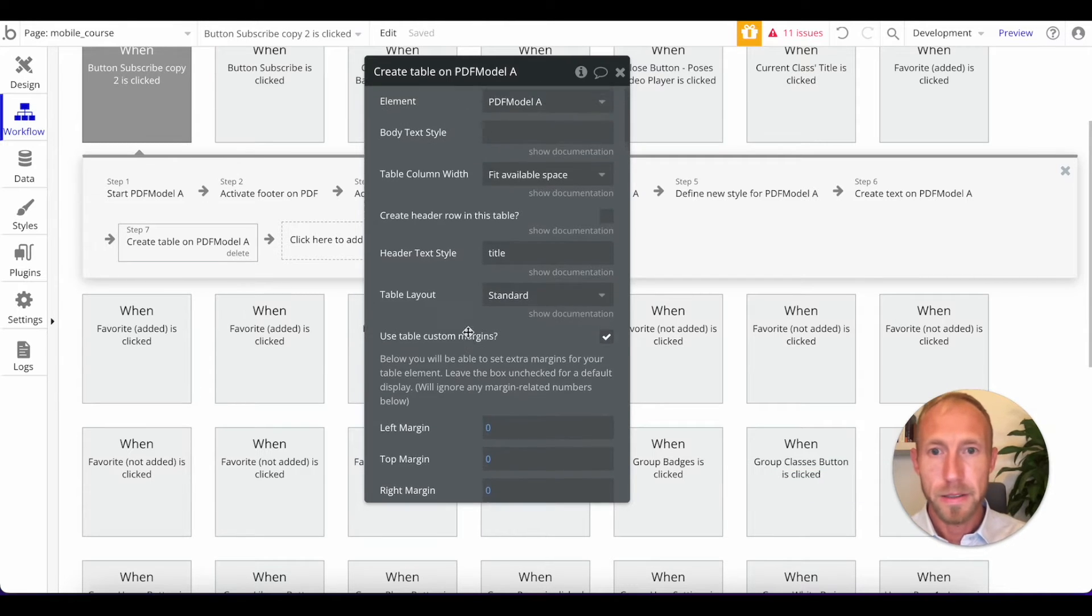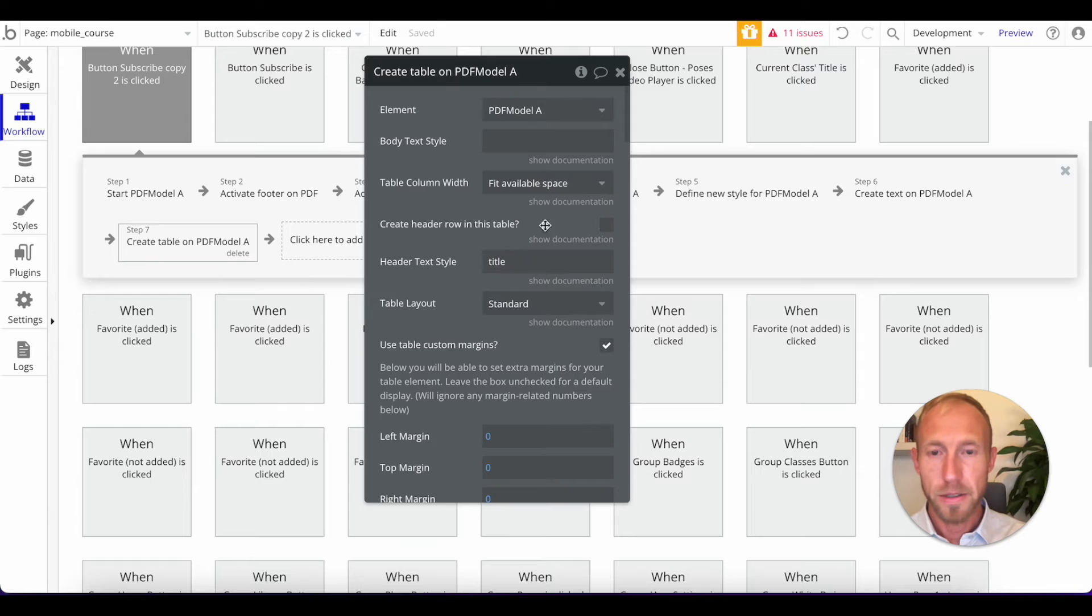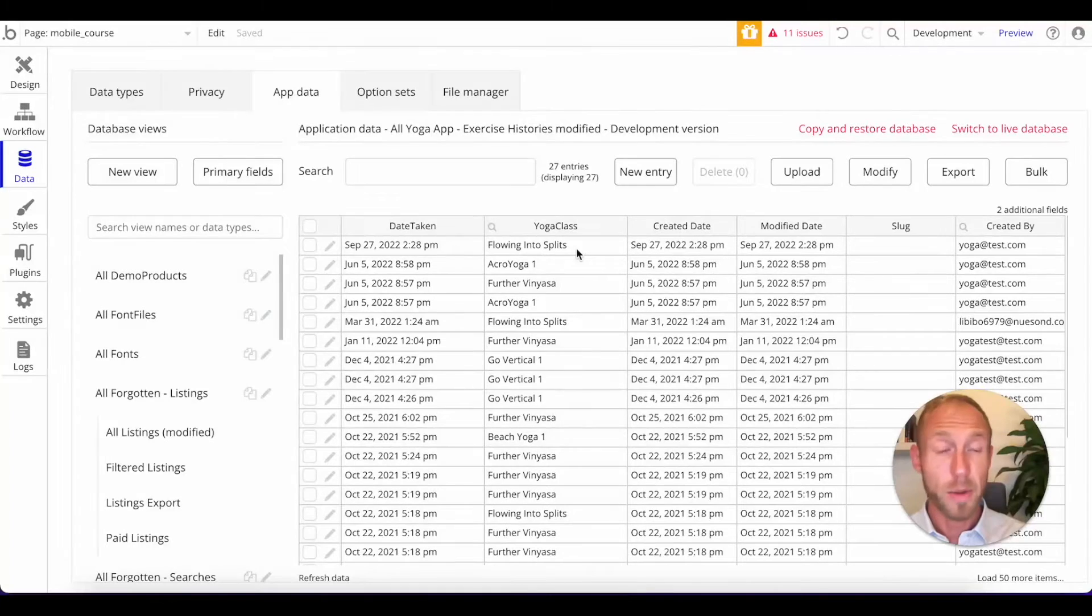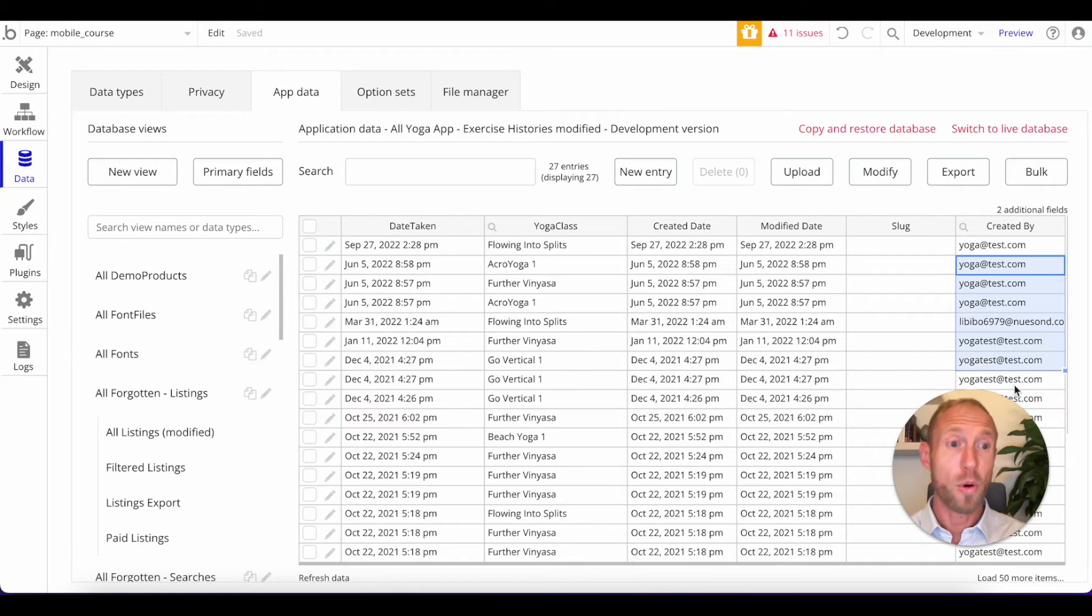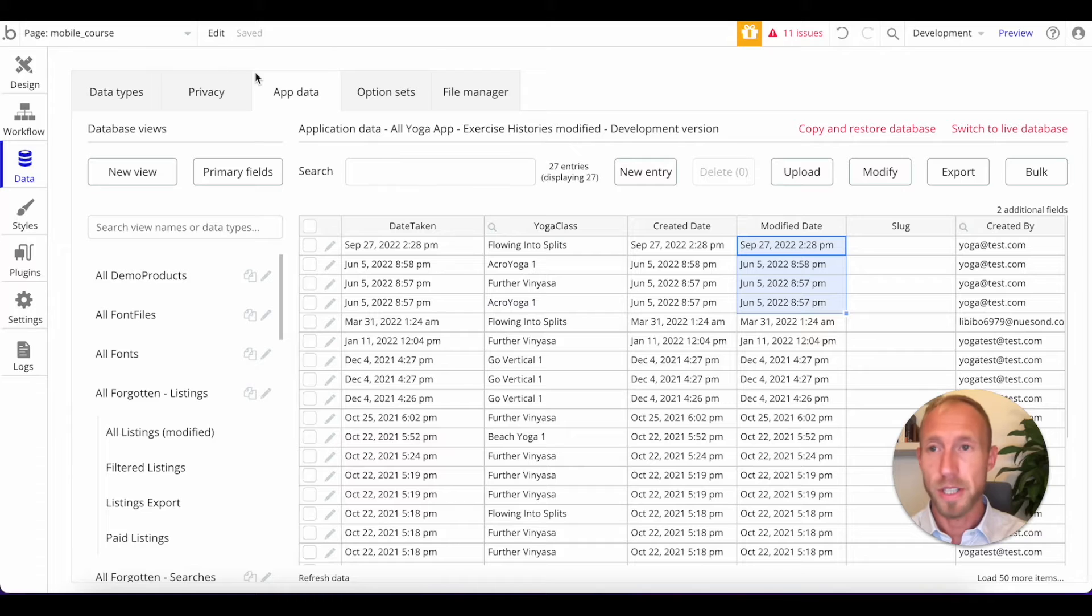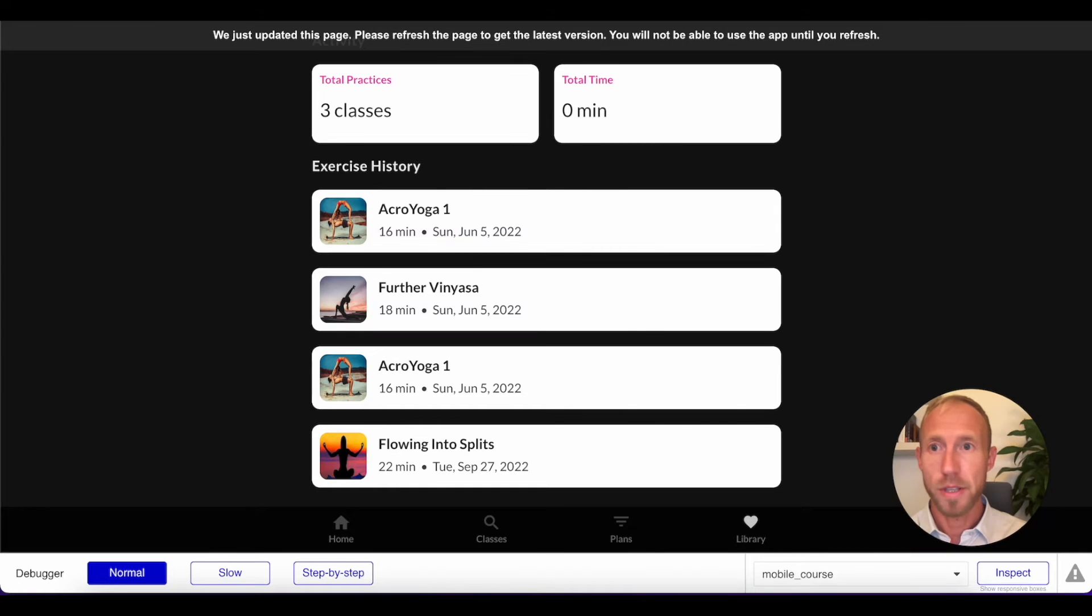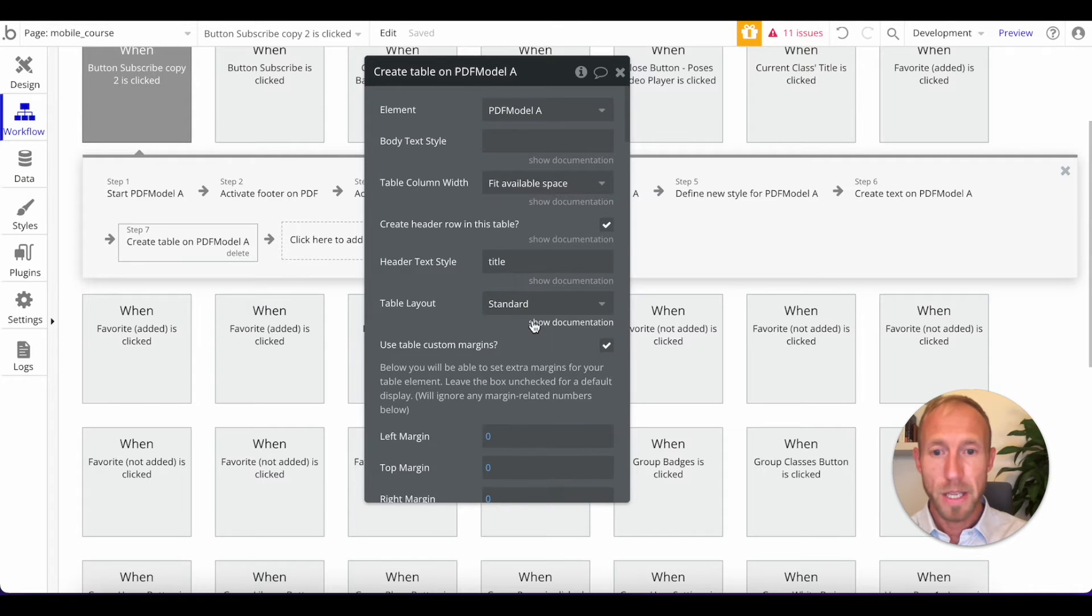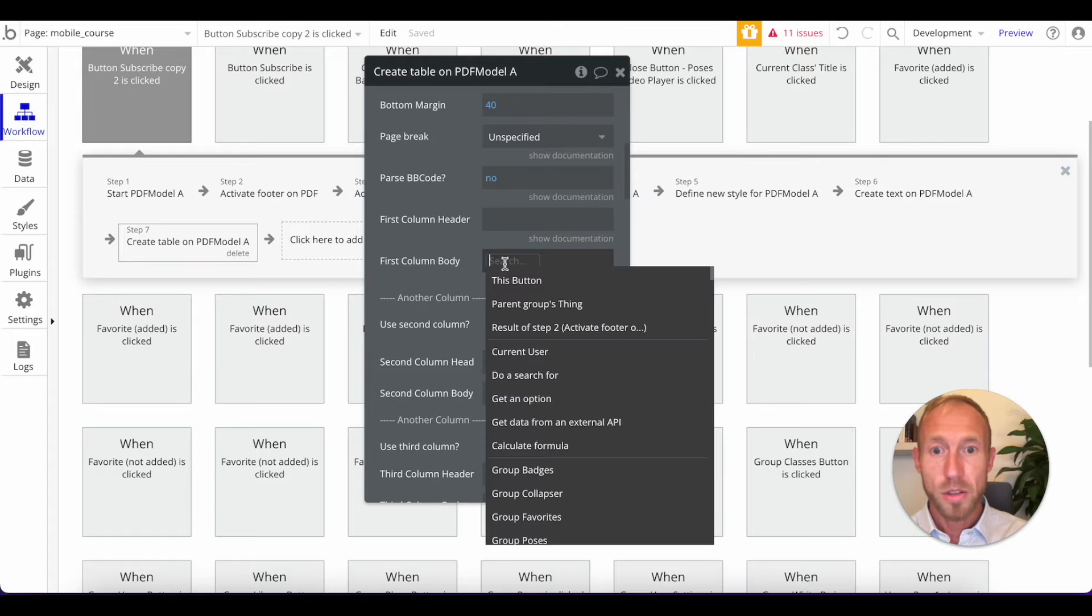And then what else? We do want a header row, which means that for our data that we're talking about here, we're just going to report on here's the user, they've taken all of these classes on these particular dates. And that's all what we're reporting on for now.